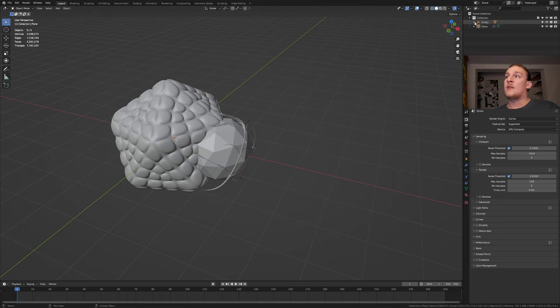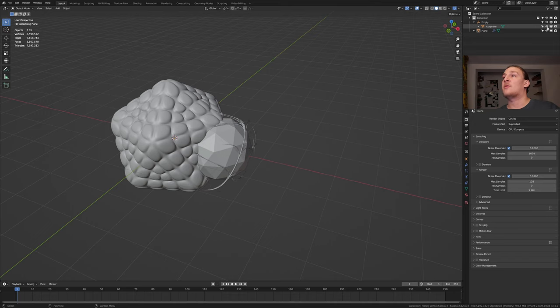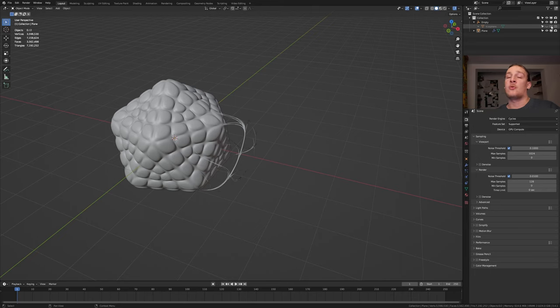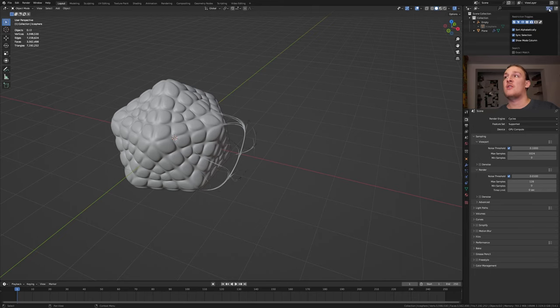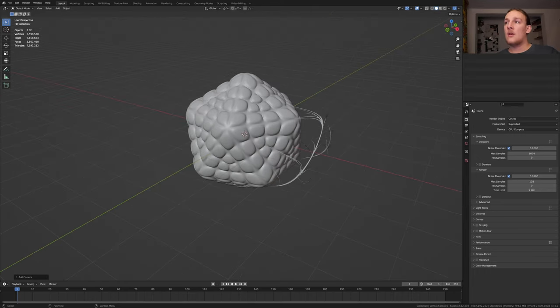Go here and click on this drop down next to the empty. And let's go to icosphere and disable it in the render. You can also disable it in the viewport because we don't need it. If you don't have these options you can go up here and enable them.